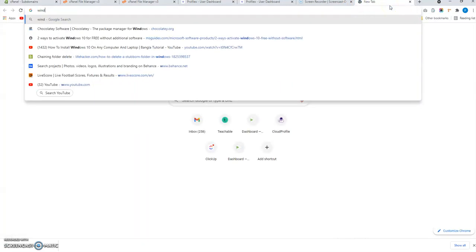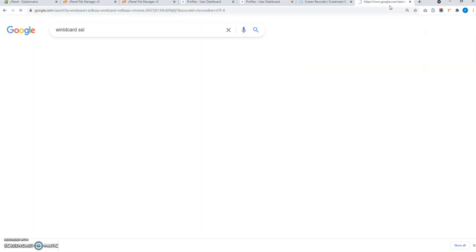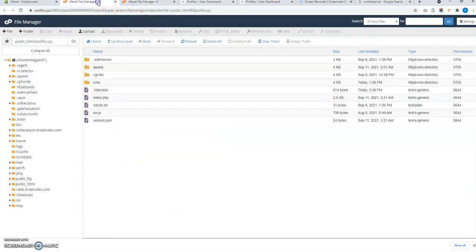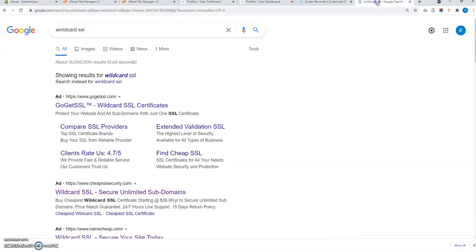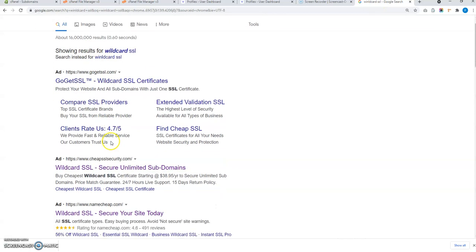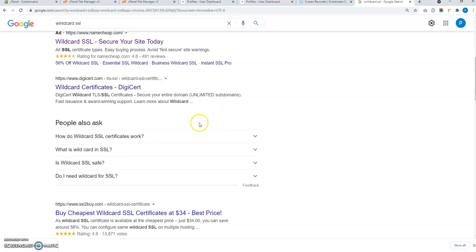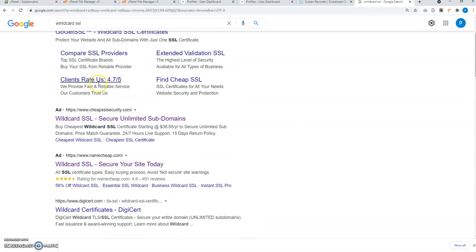However, you can purchase a wildcard SSL from any provider and connect it to your wildcard subdomain — for example, star dot profiler dot XYZ. This will assign SSL to any registered user's subdomain automatically.